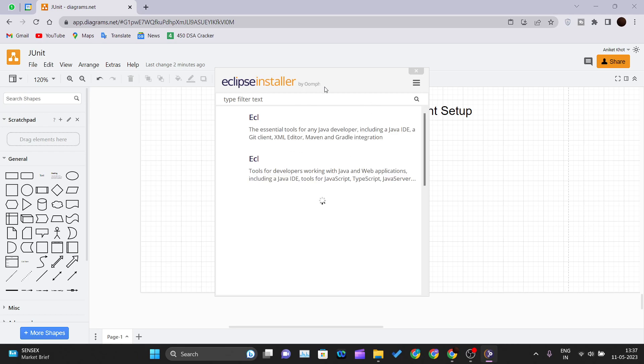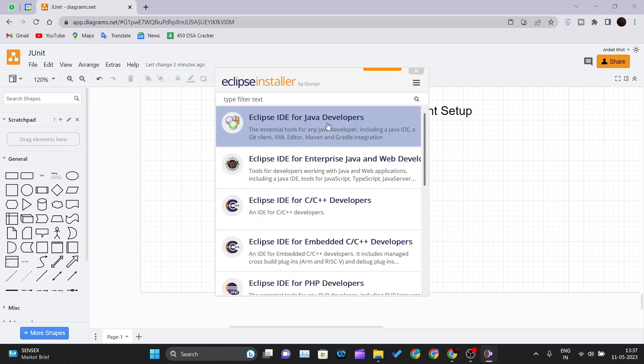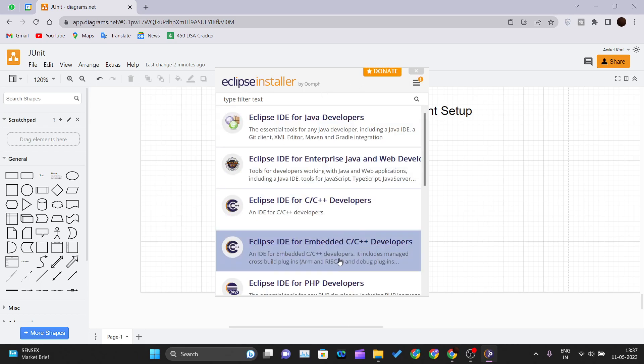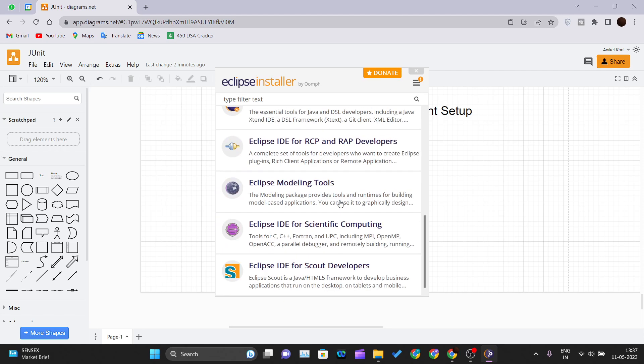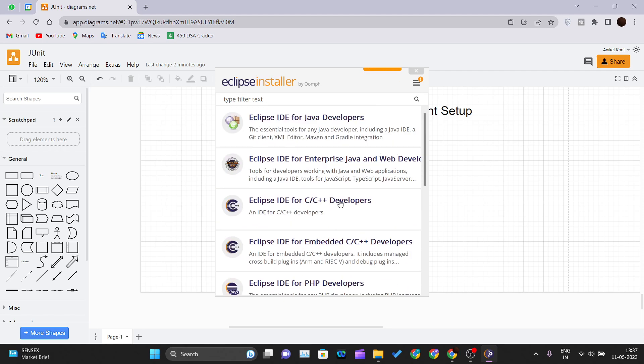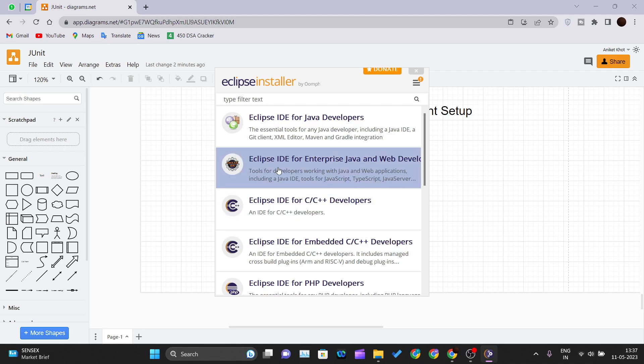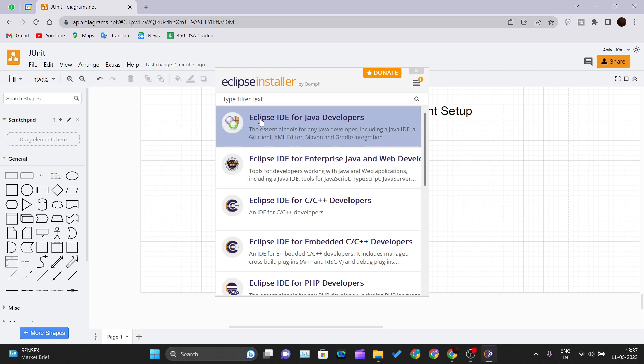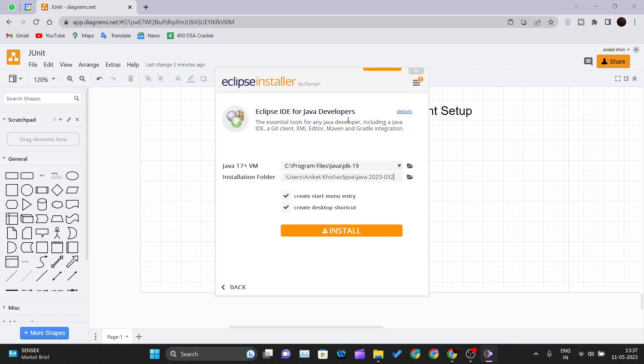We have a lot of options that Eclipse provides us. You can choose whatever environment that you are going to set up but we are learning JUnit, for that we just need Eclipse IDE for the Java developer. We will click on that one and click on install and your Eclipse IDE will get installed on your PC.